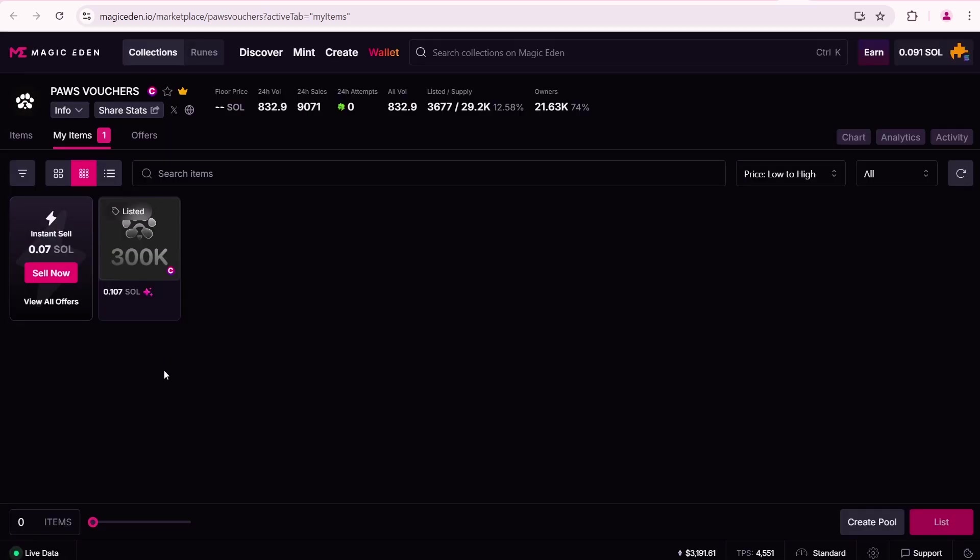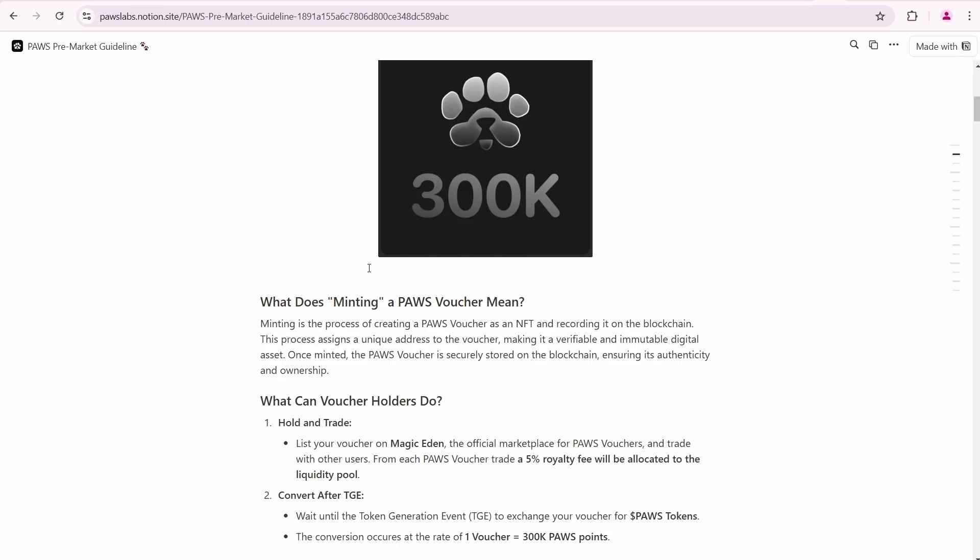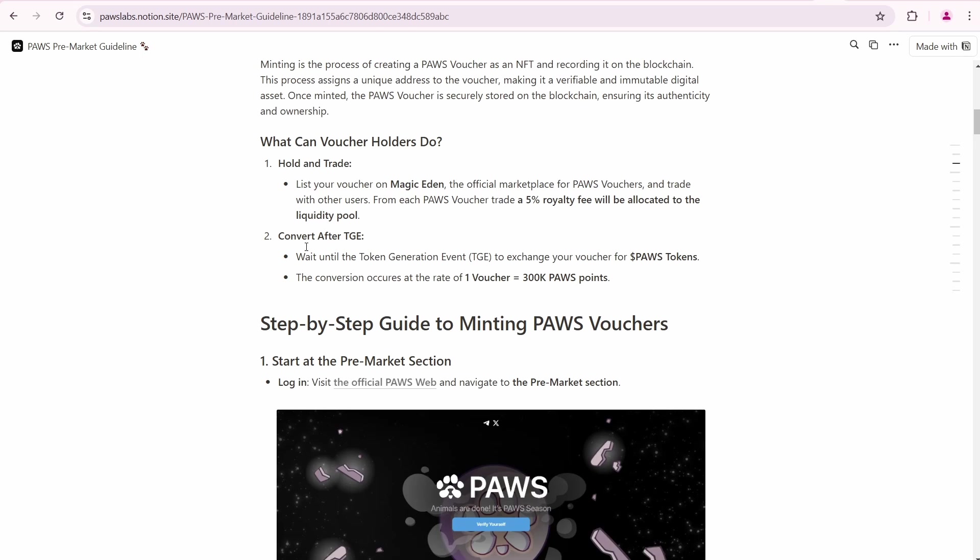Now I'll wait for the price to go up and for someone to buy my PAWS NFT. If this doesn't happen, I'll wait until the token generation event to exchange my voucher for PAWS tokens.